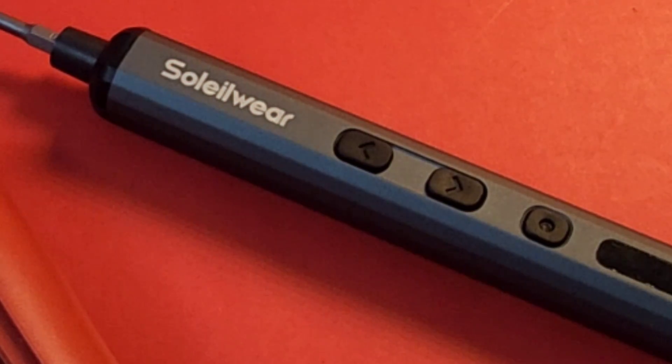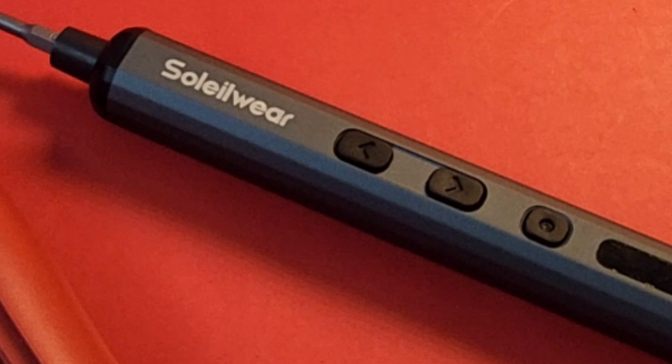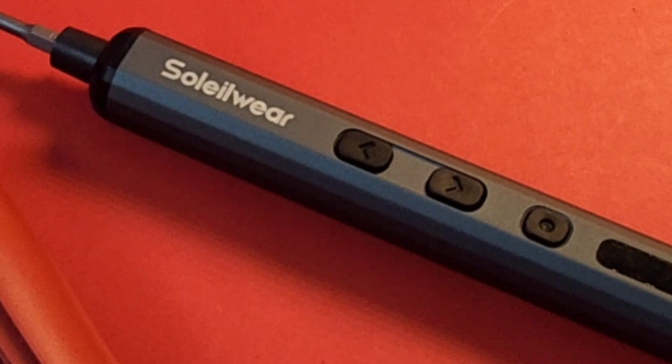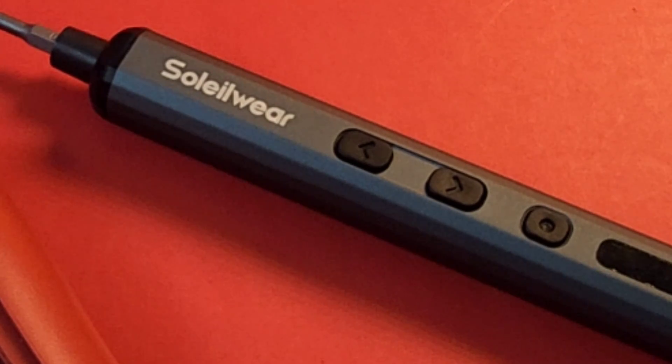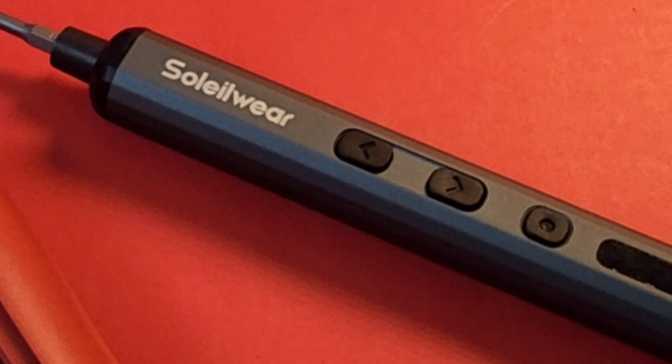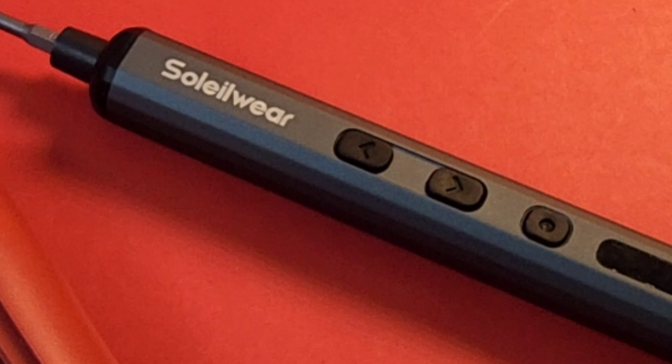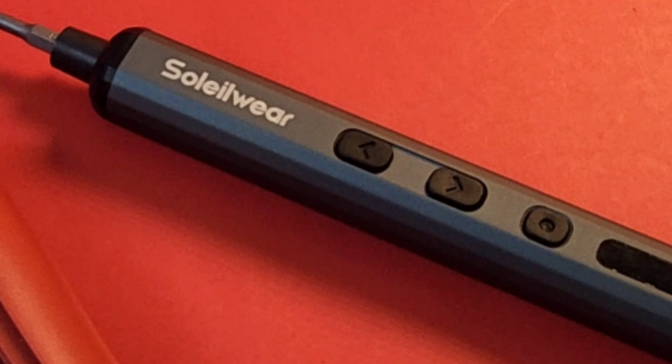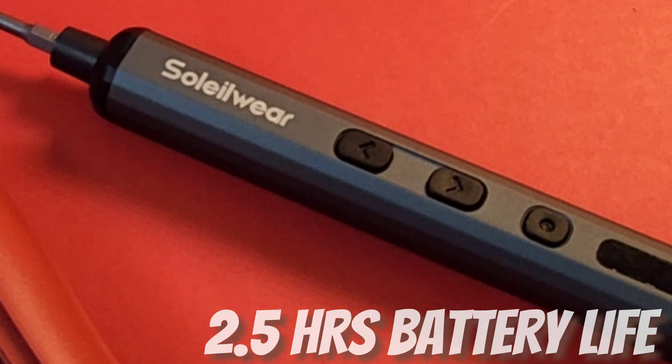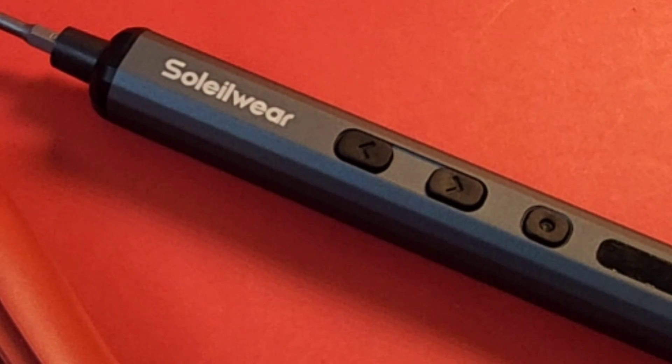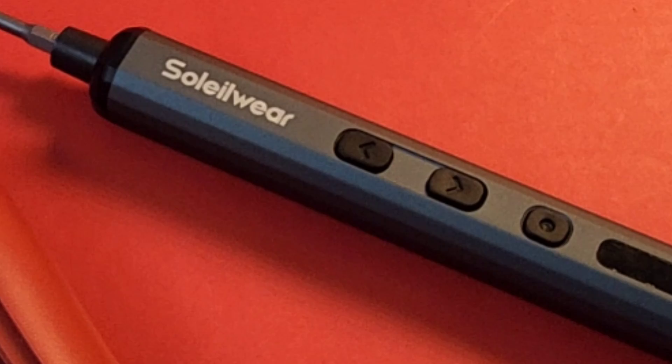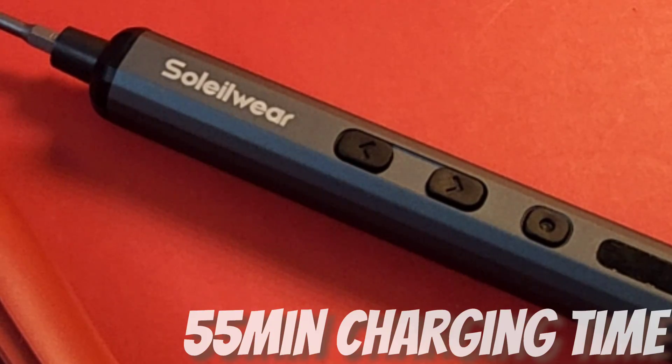By the way, battery life on this is about, they say 180 minutes. I would give it more like about 140, about two, two and a half hours. Seems to be what I've been getting out of it. Charging time is about 45 to 50 minutes. Gets you a full charge and you are back in business.